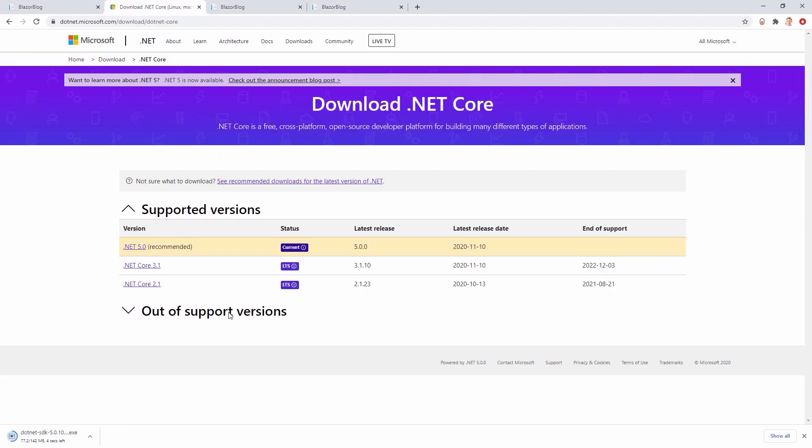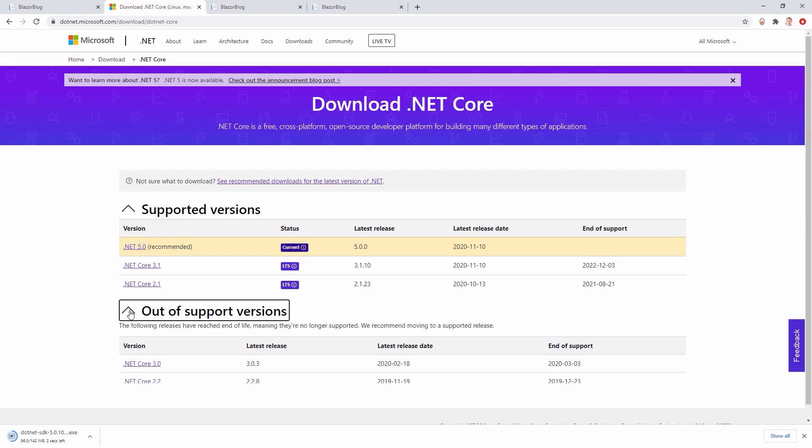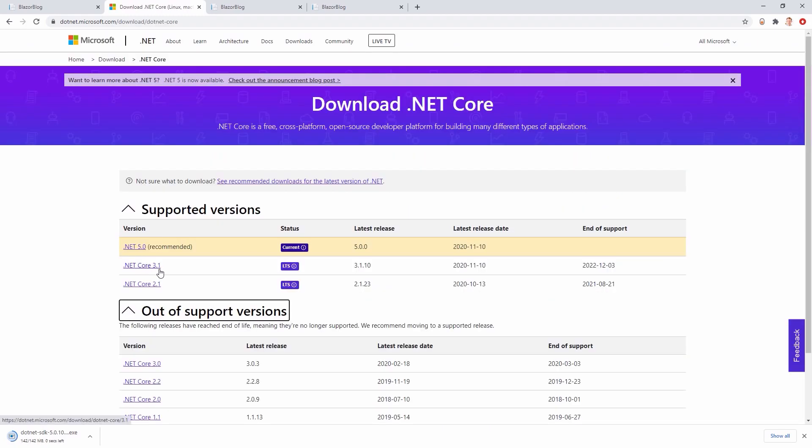And this is the recommended version .NET 5. Just download it or you can have a look at all the .NET downloads available. You see that .NET Core 3.1 is still supported, but it won't soon, I guess.